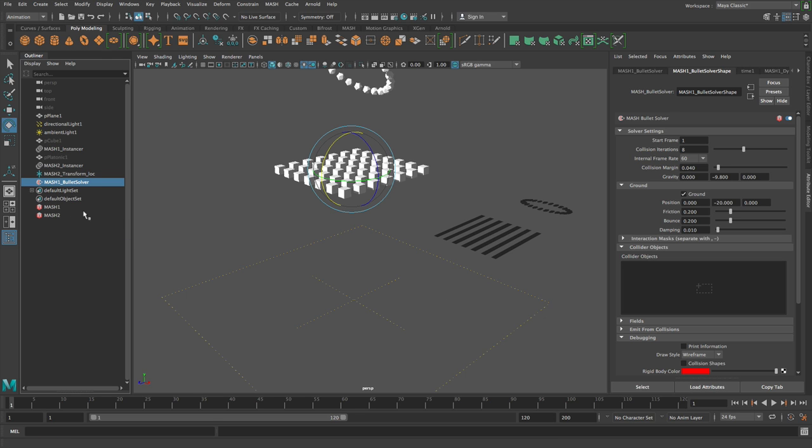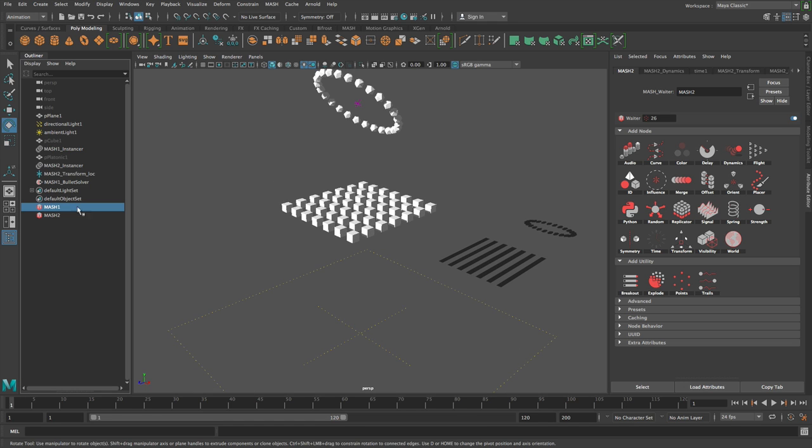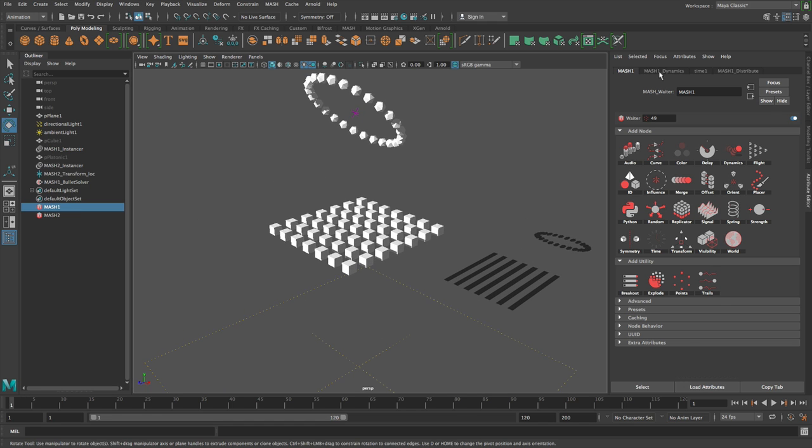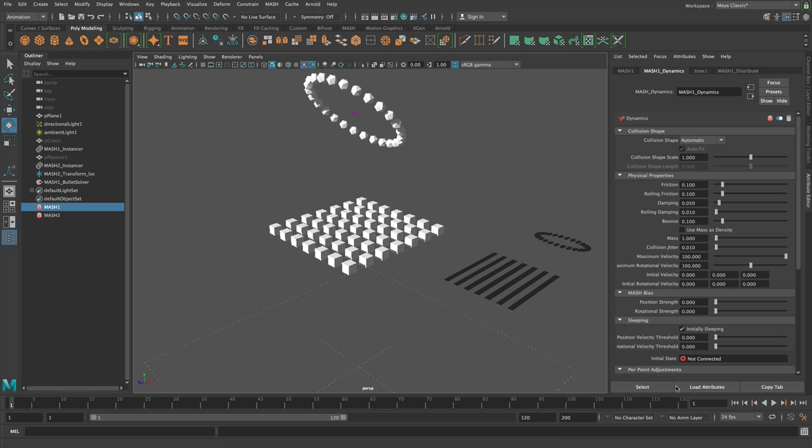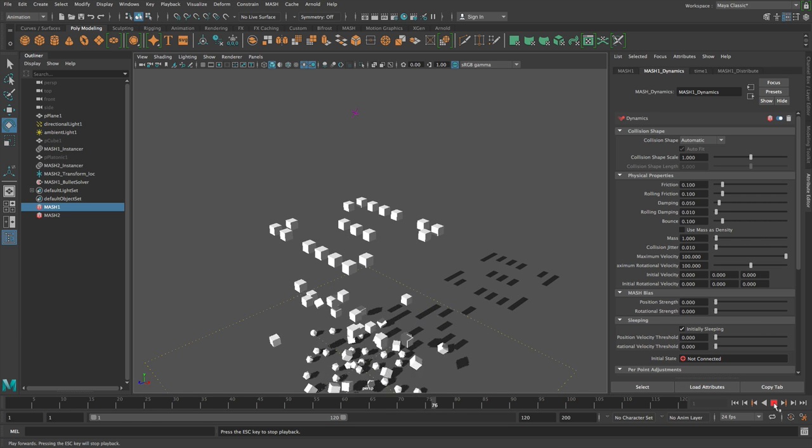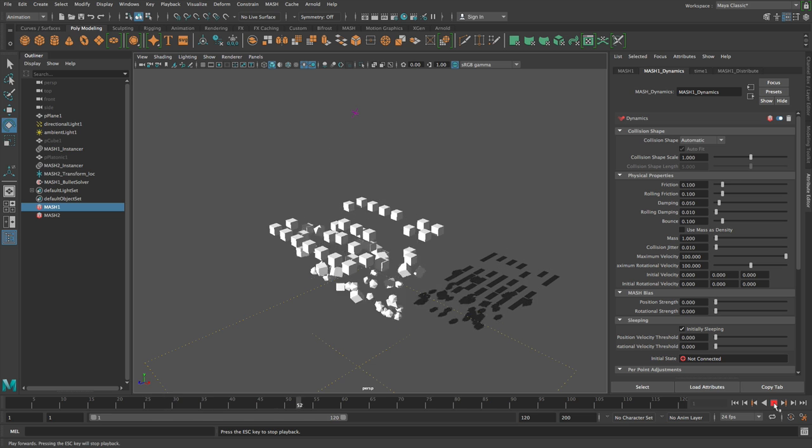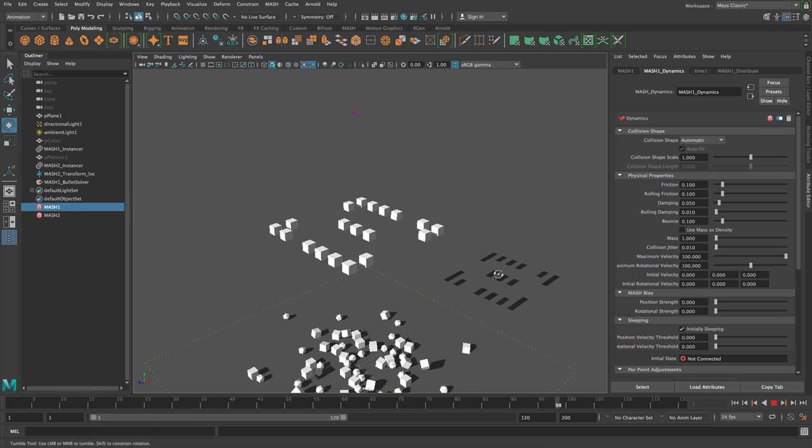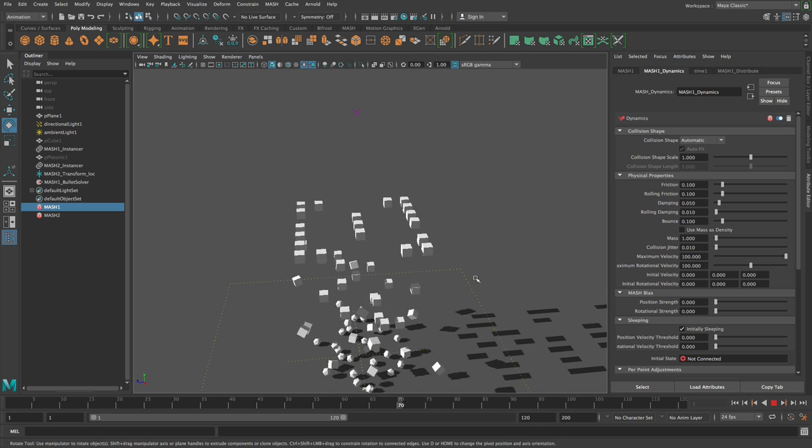So just a quick addition to this: the cube network which is mash one, if we go to the dynamics here we hit initially sleeping, that means that these dynamics objects will be asleep until they are hit. So they're going to sit there until that second mash network just comes and collides with it. So there you go.